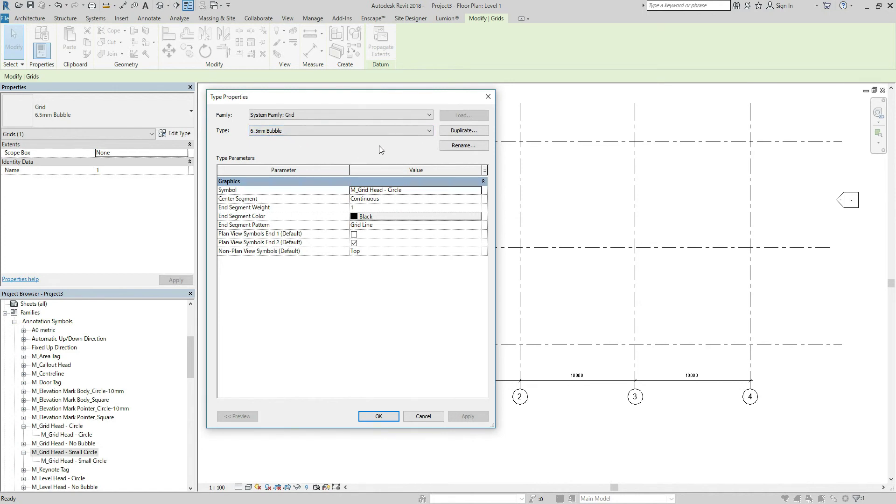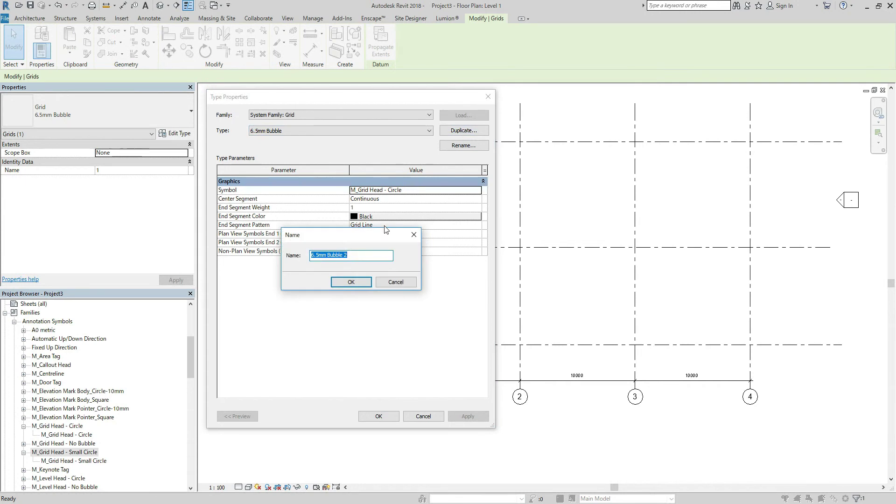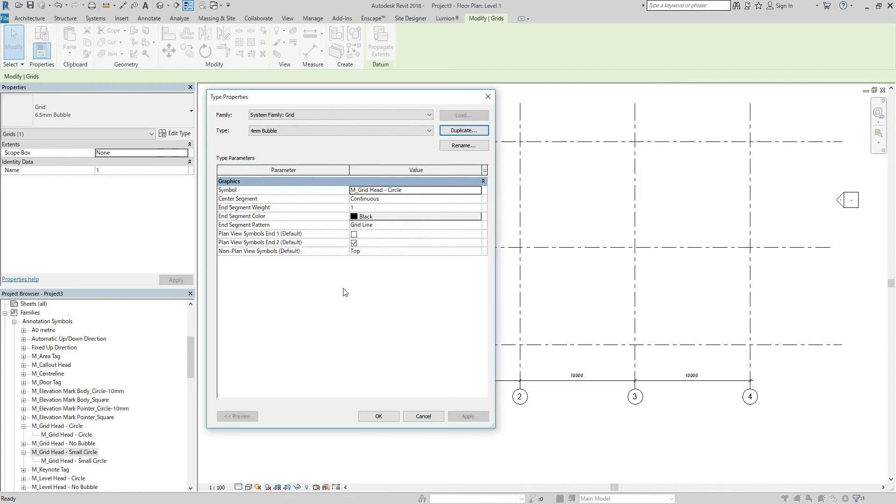just in case, so duplicate. Let's name 4 mm bubble, hit okay